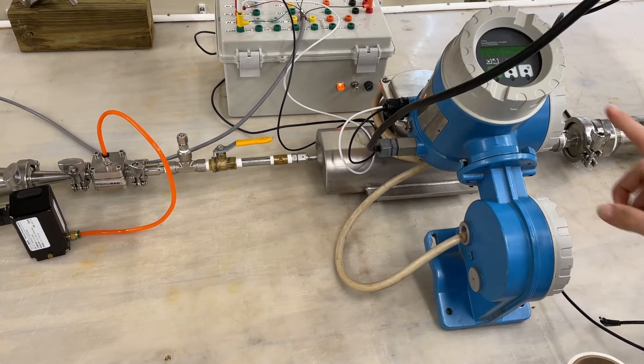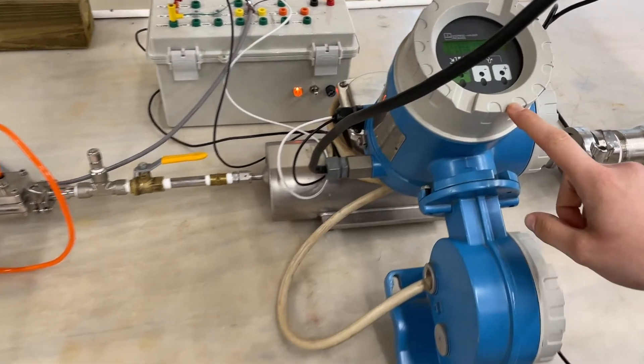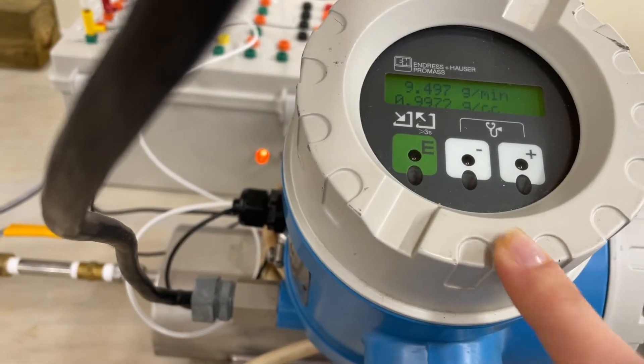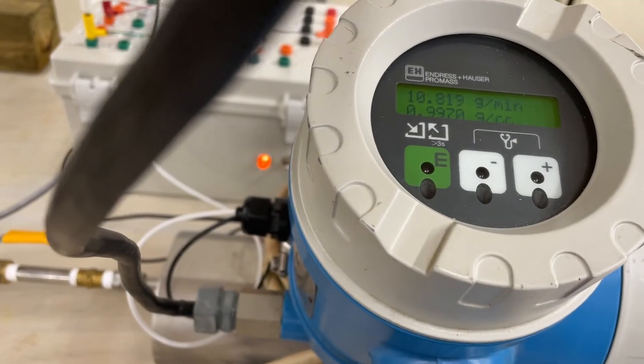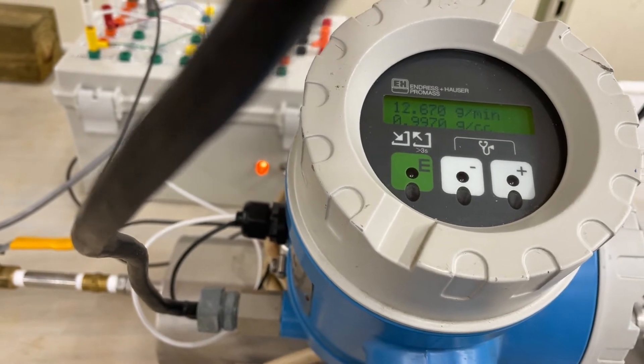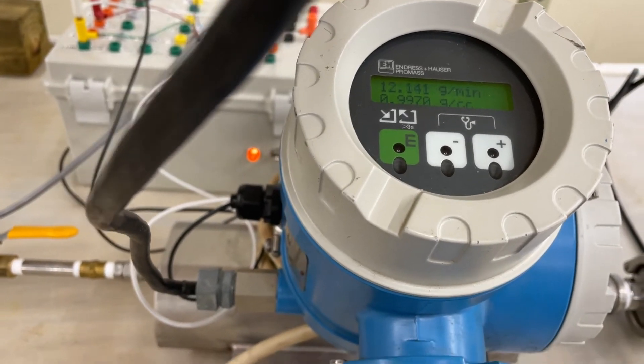Our Endress+Hauser flow meter is a Promass 63 from the 1990s. It's a DIN 2 unit and its span is to a thousand grams per minute.